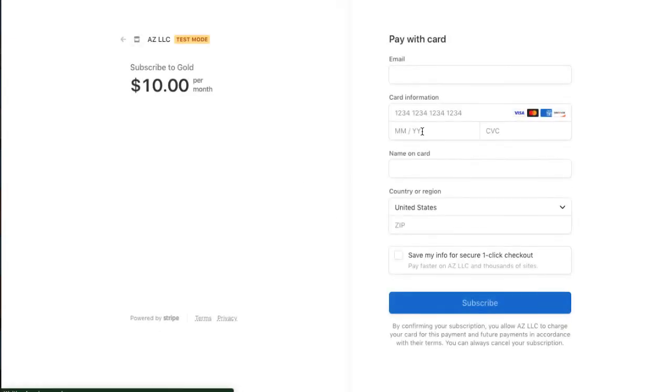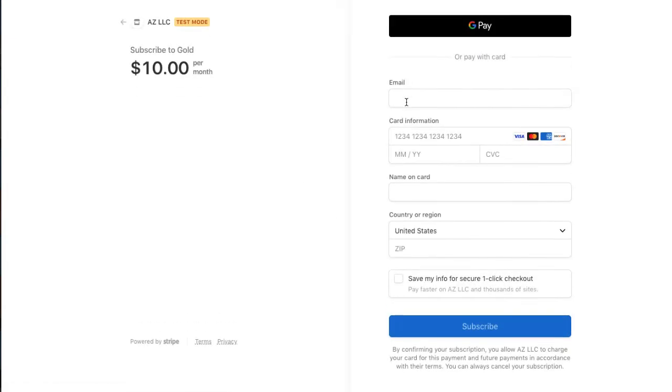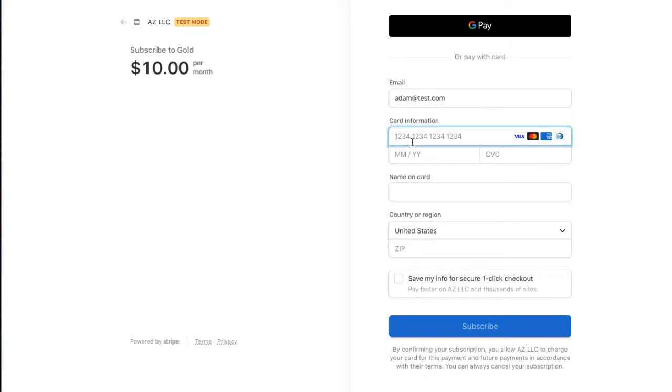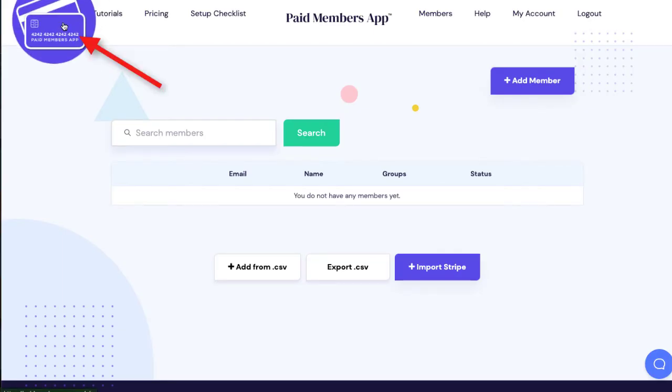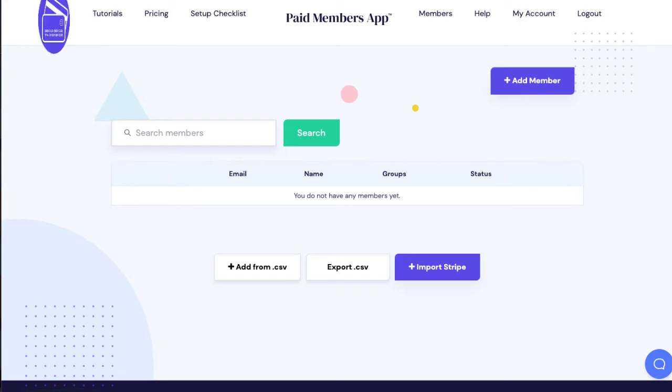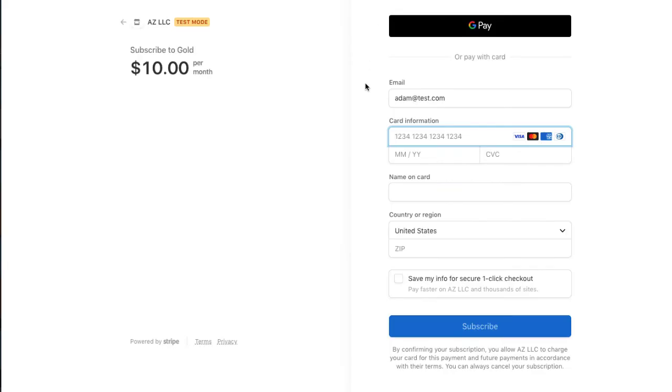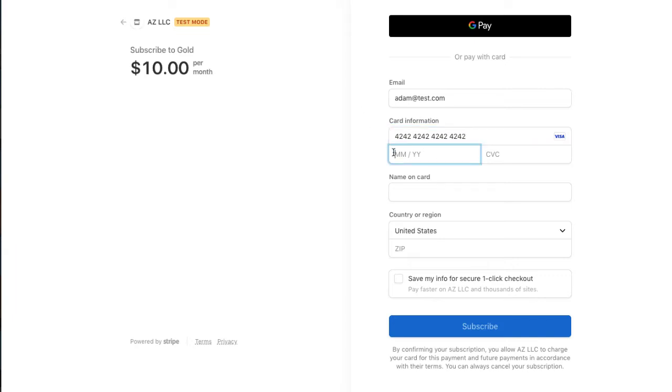Okay, so my name is Adam, so I'll just do adam.test.com and then we need a testing credit card number and PaidMembersApp, if you're in PaidMembersApp.com, we hover over our icon, that credit card number we use in our icon is 4242, it's a good testing credit card number and you can also get on Stripe's website and they have all sorts of different cards to test different scenarios.